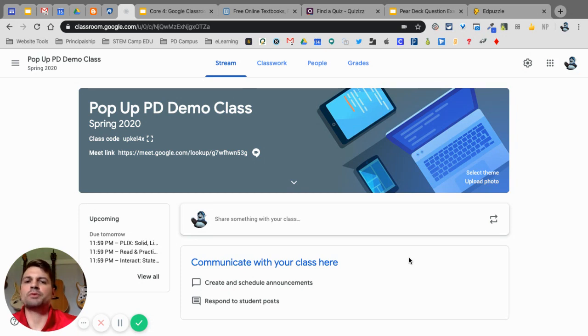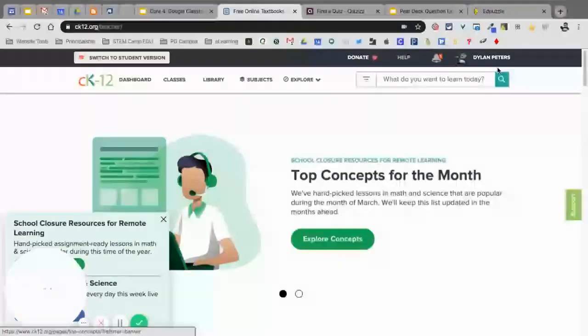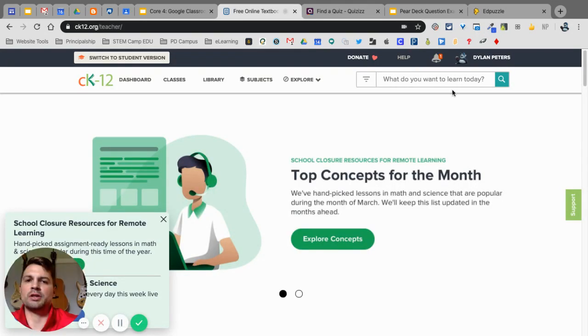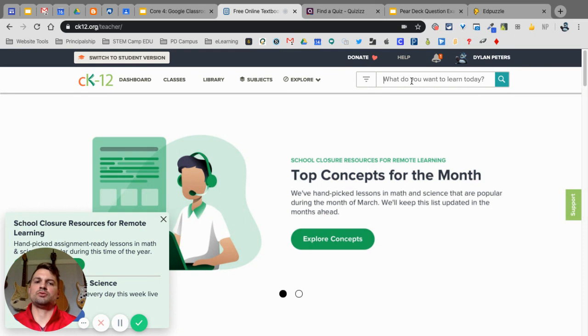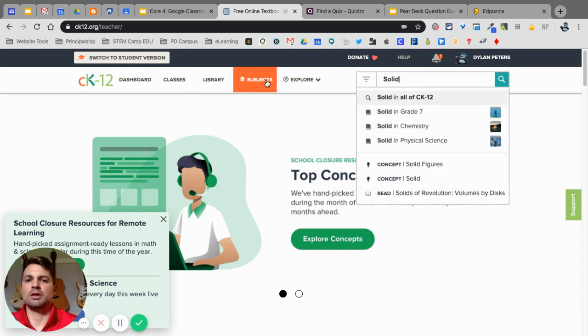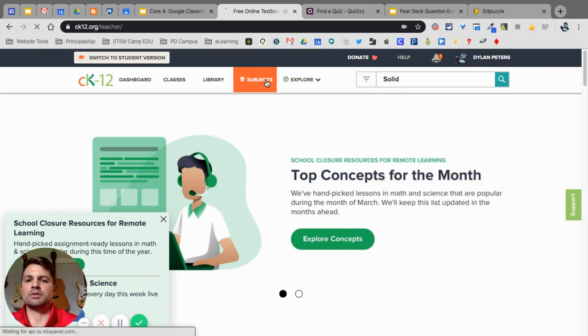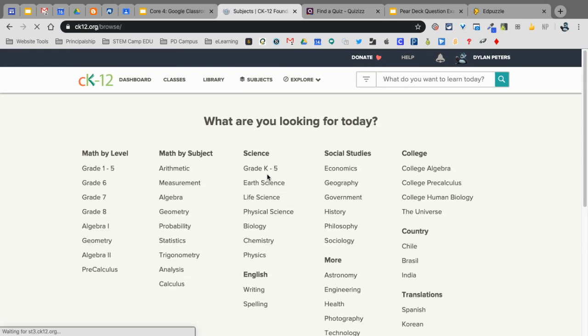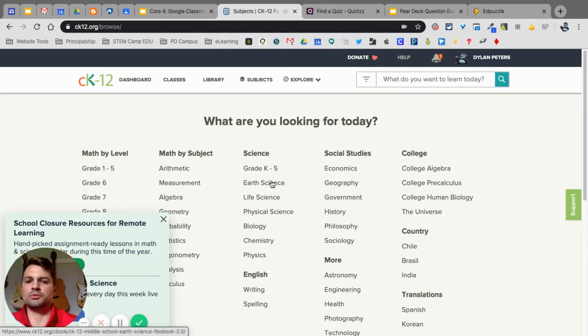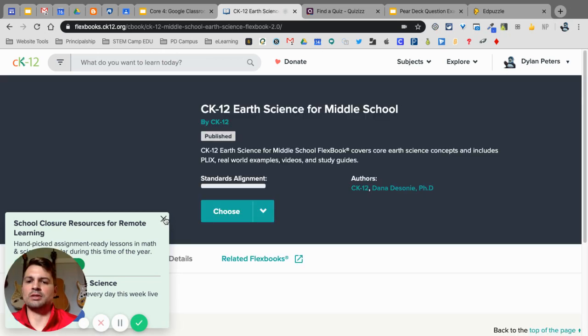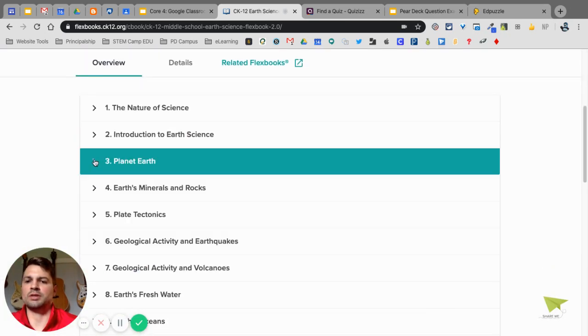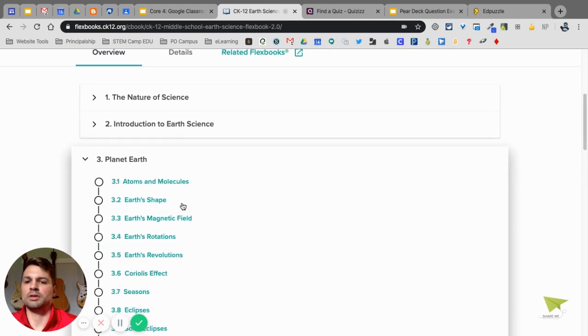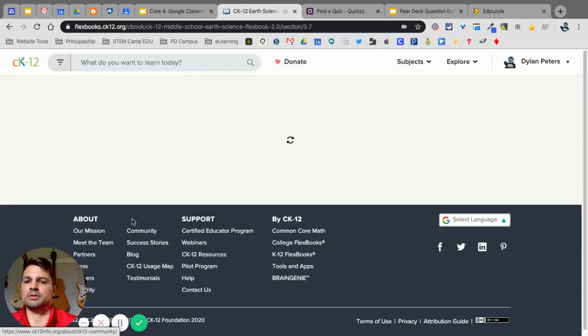The first one we're going to look at is CK-12. So if I'm in CK-12 and I'm already logged in, I created an account using my sign-in with Google. If I find something that I want to assign to my students, let me type in solid, actually, let me go into subject here. We'll just choose a subject. I'm going to choose Earth Science.